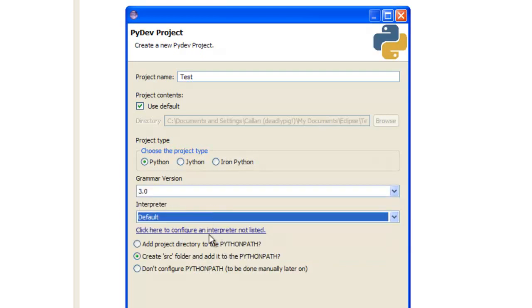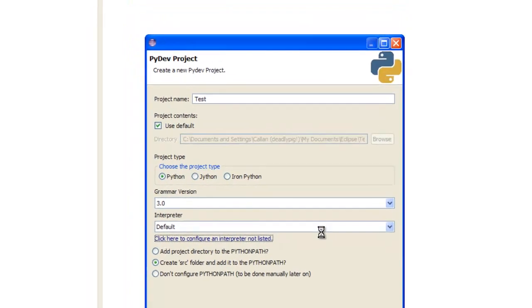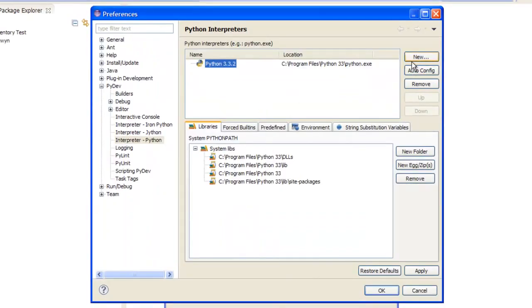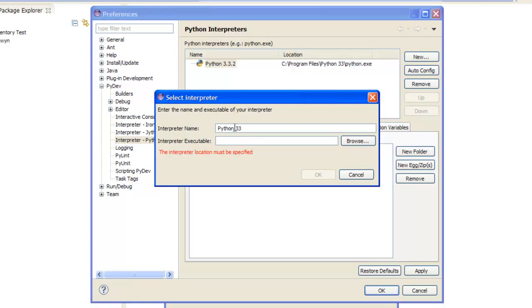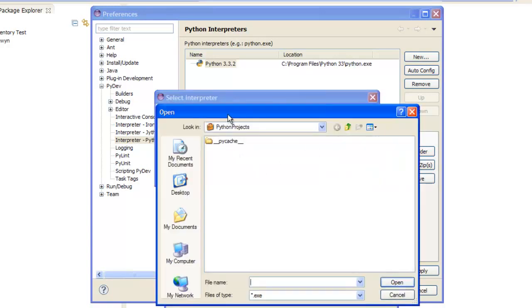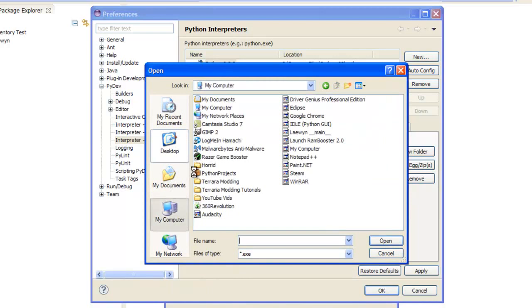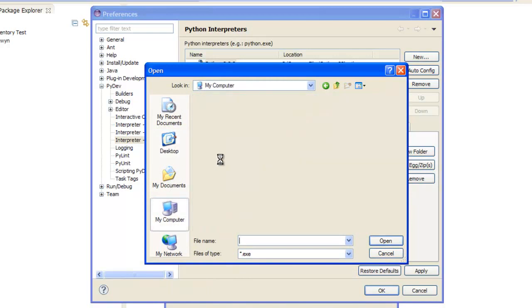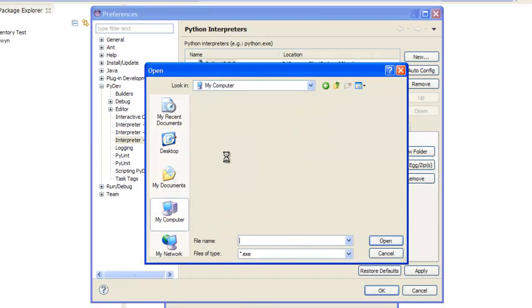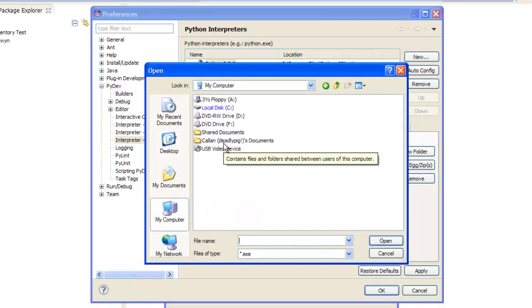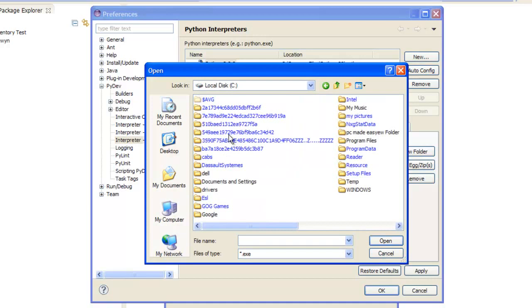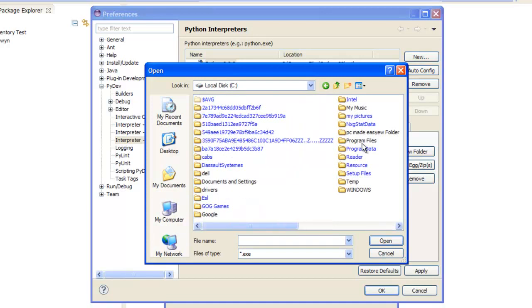Interpreter, now I'm just going to show you how to do this, in case you haven't done it. You should have, but anyway. Click on new, if you haven't got anything here. Give it a name, so Python 3.3.2. This is the version of Python we've installed, so just put that. Browse it, and all you want to do is just find the location where your Python system is installed.